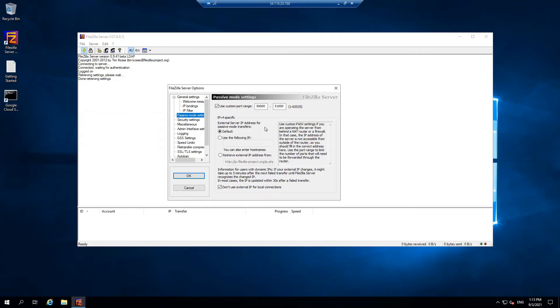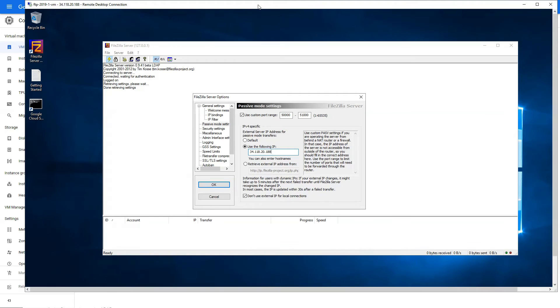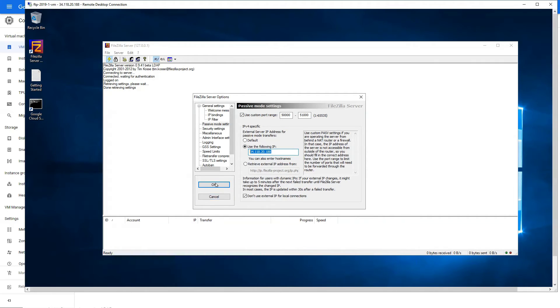Copy the public IP. In passive mode, instead of default, you want to go to use the following public IP. This is the public IP of your VM instance, so I'm going to quickly copy that here. Basically, you cannot copy into the RDP, so you type it out. And that's it, your passive mode settings are complete. Press OK.